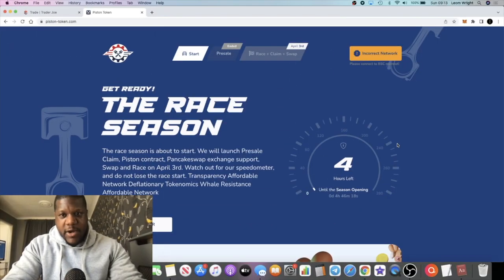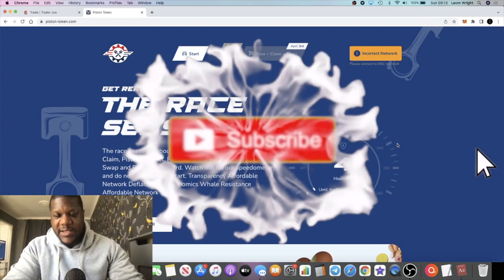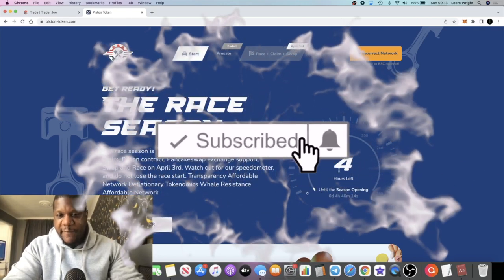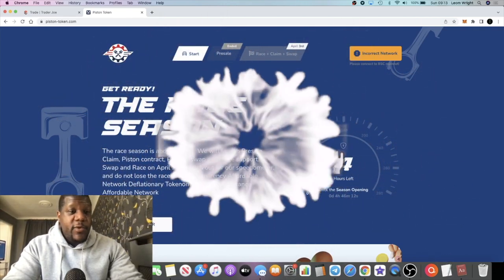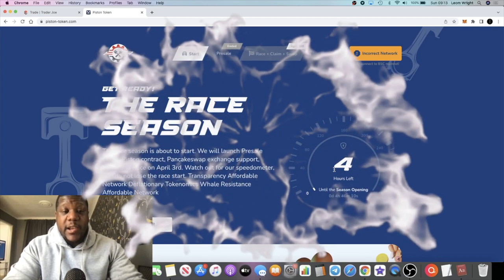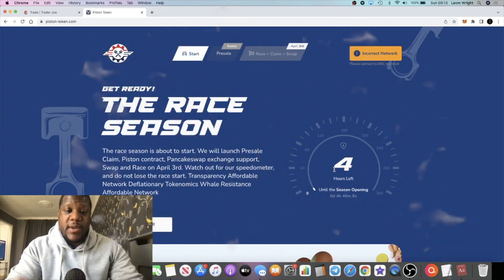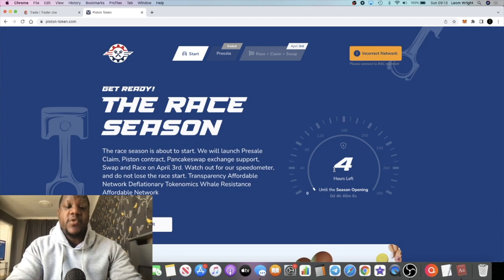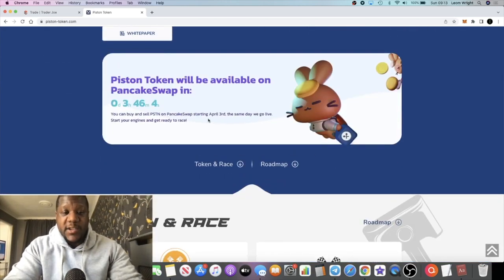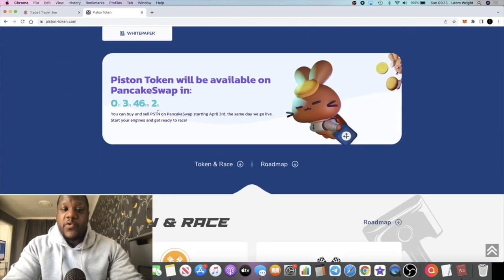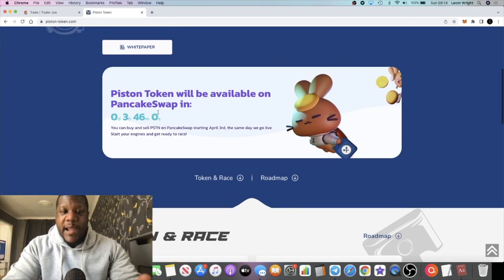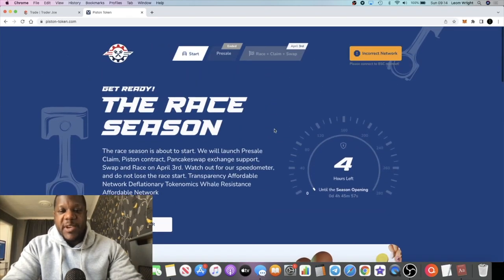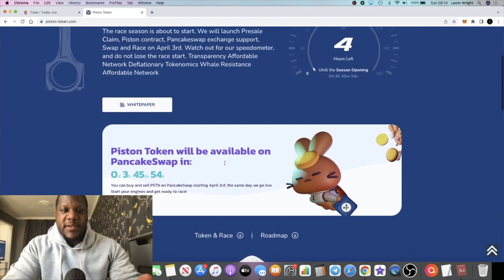It's Crypto Lightsaber with another video guys. So the Piston Race token will be going live in about four hours. By the time you're watching this video it could already be live, but I'm giving you guys the ample warning that this is going to be launching, or listing sorry, on PancakeSwap in about three hours and 46 minutes.